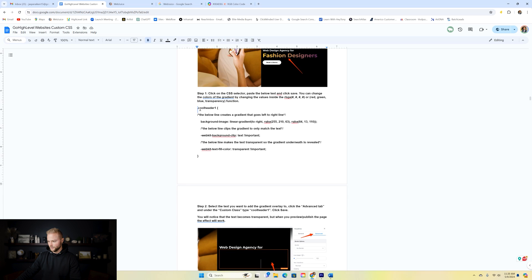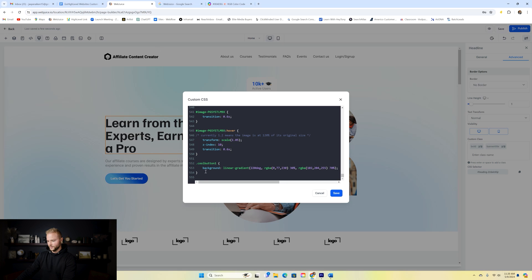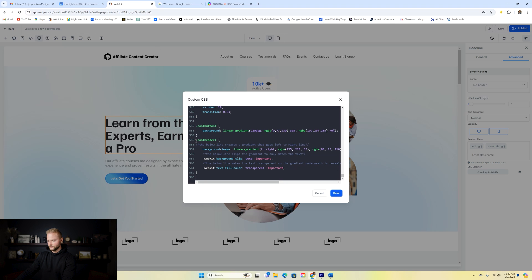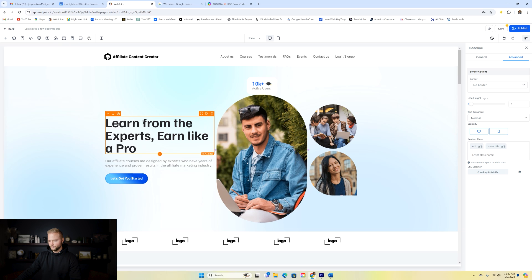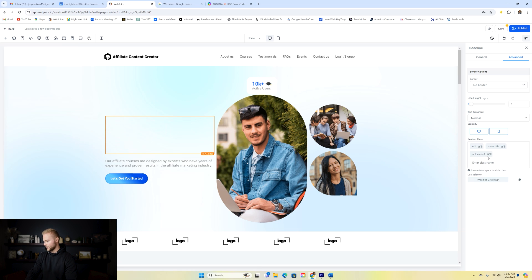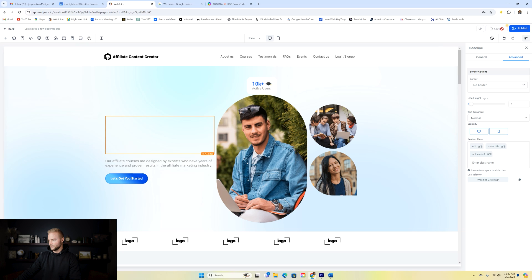In the Google doc, the code is called 'how to add a gradient overlay to a text element' — and you'll get this Google doc at the end of the video. We copy the CSS, jump back into High Level, start a new line, paste it in. It starts with the class 'cool-header-one'. We hit save, then select the headline text, go to advanced settings, and add the custom class 'cool-header-one', then hit enter. Note that this effect doesn't show up in editing mode — you have to preview it.